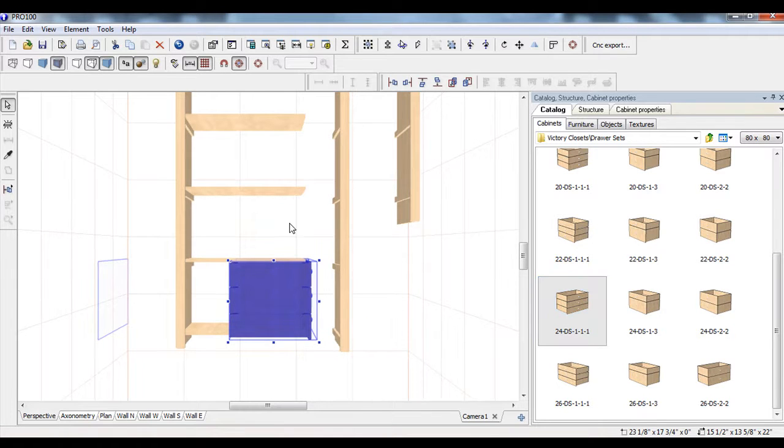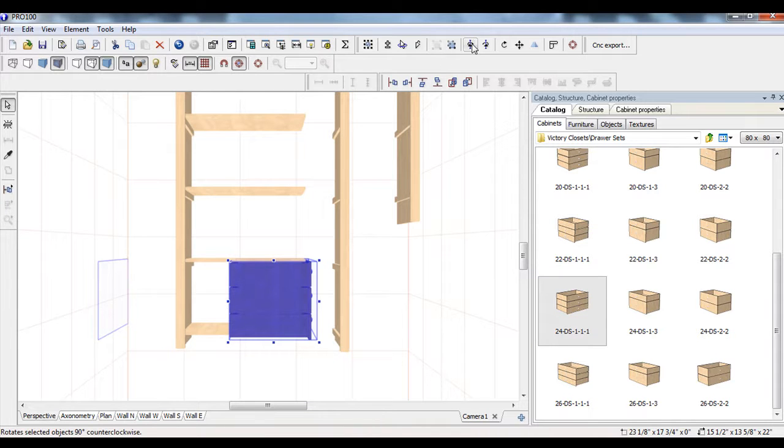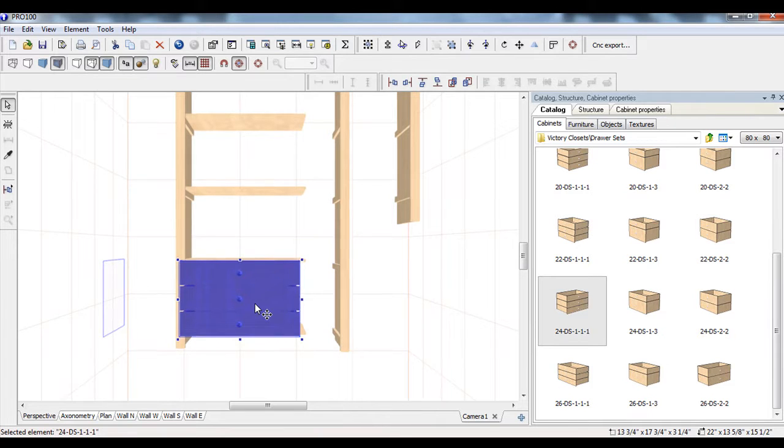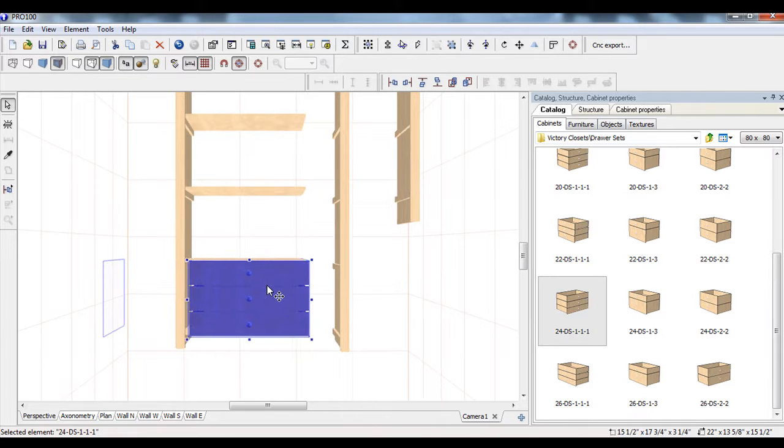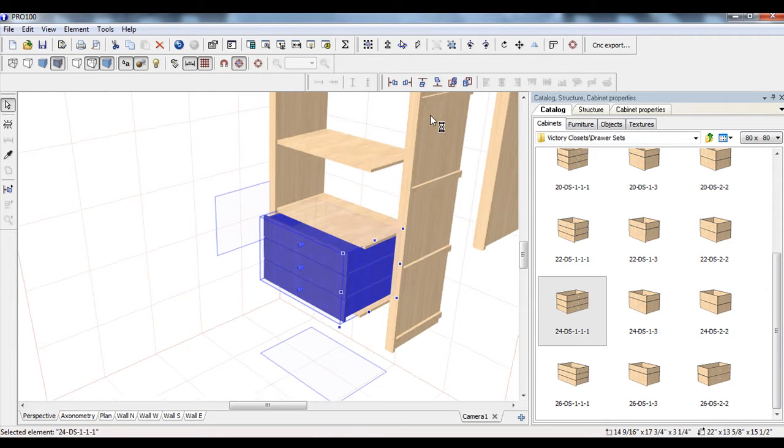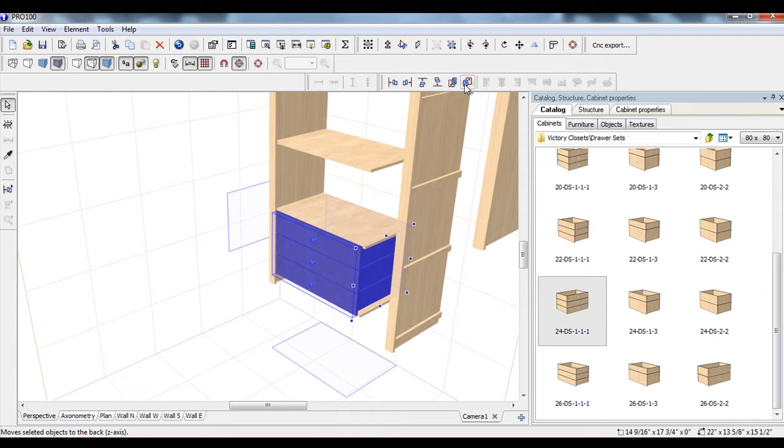So it's facing that way. So just like in any other Pro 100 software, any other Pro 100 build, you can take and rotate that. So now we have that sitting in there. Rotate it around. See if we've got it all the way back. And if not, it's just very simply pushing it in.